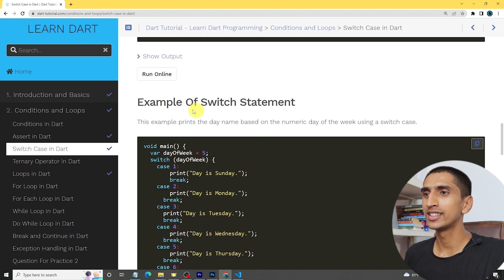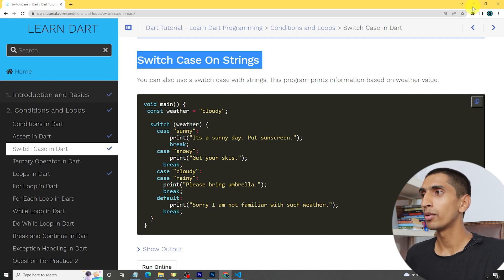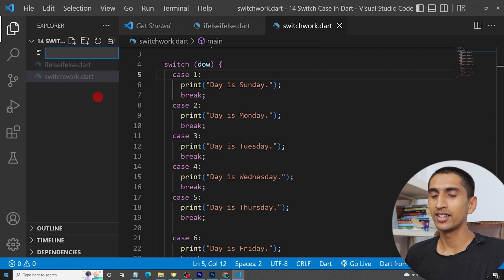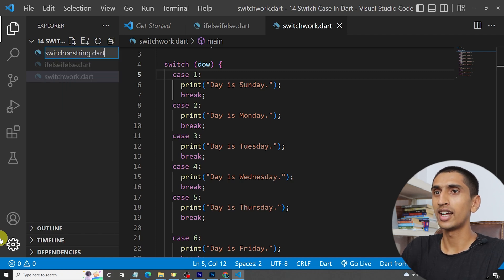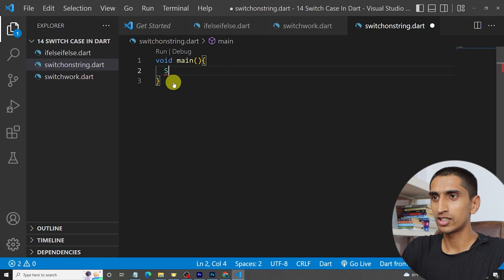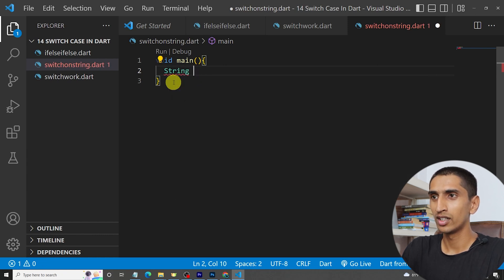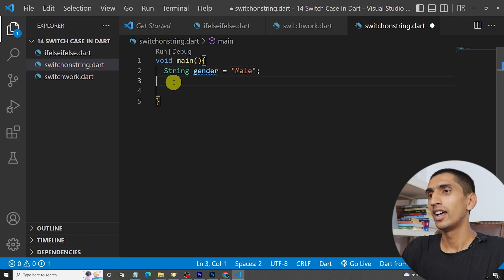Now let's see another example. You can also use switch case on a string. Let me create a new file called switch-on-string.dart. Let me write the main method. Here I write a string variable: string gender is equal to 'male'.